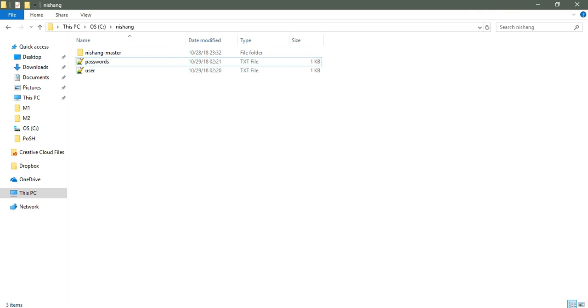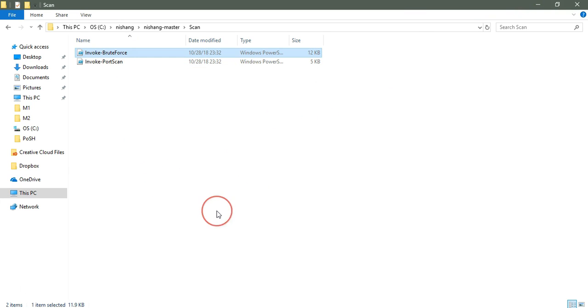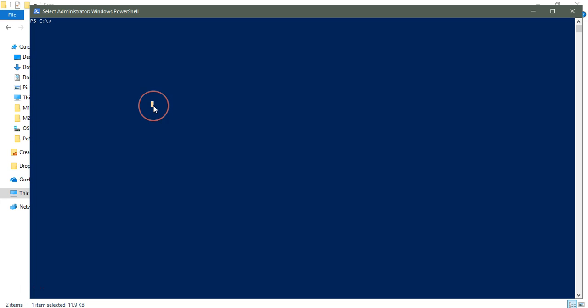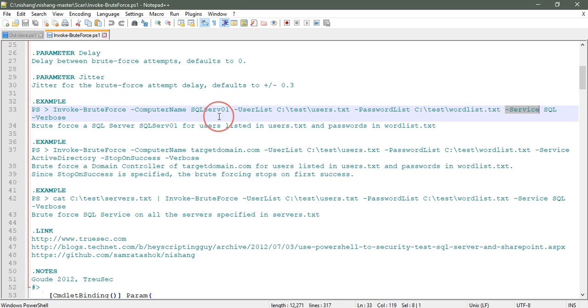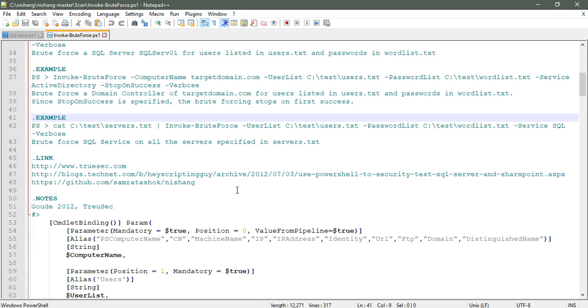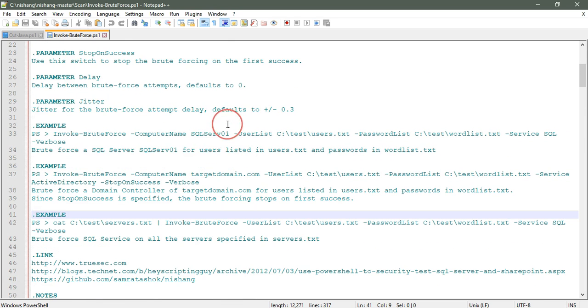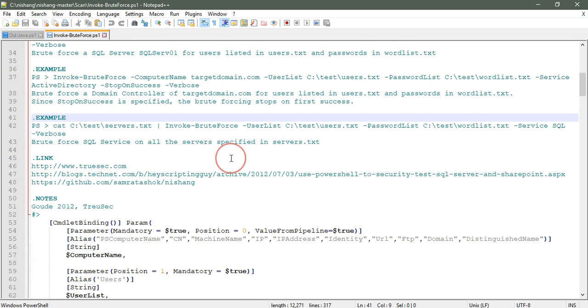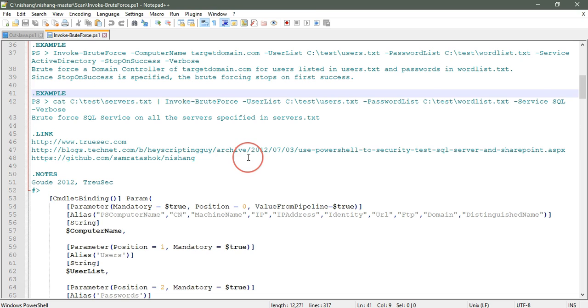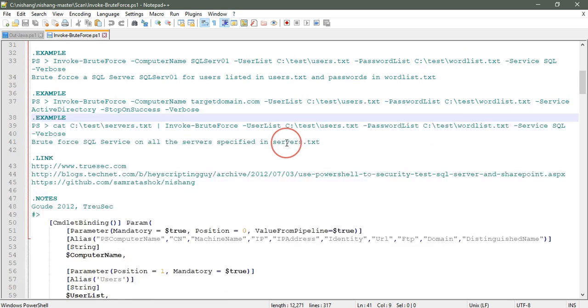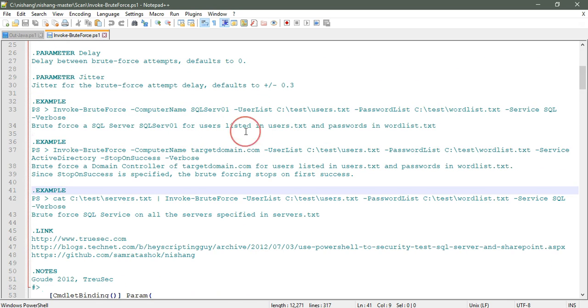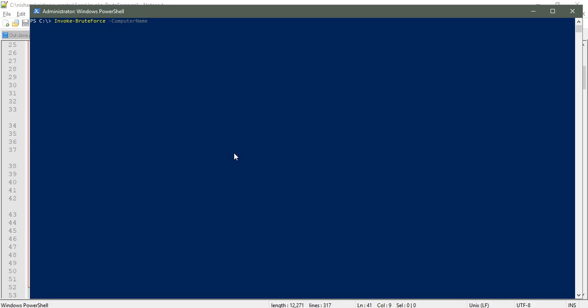Let me save this. The path is there, let me copy this first. I can do invoke brute force. Let me see the synopsis first for the computer name. For online things like web, we can put something else. The target domain will be webnet.co.in.